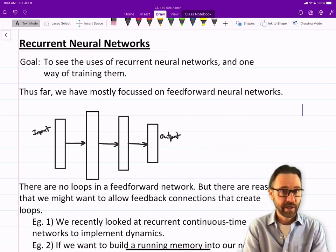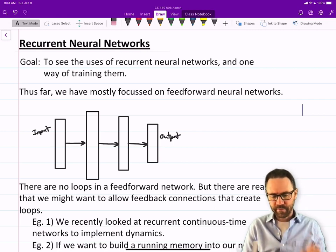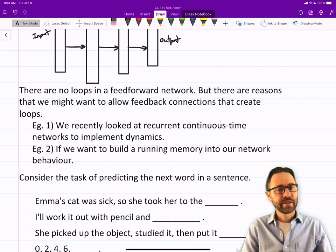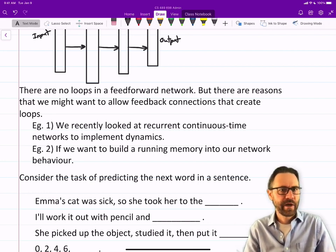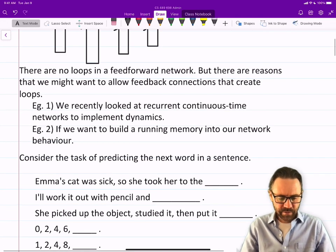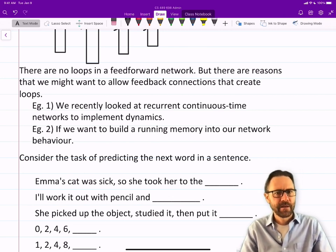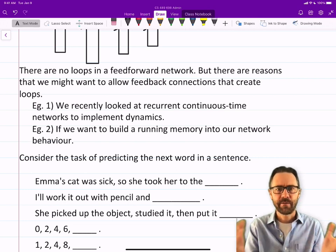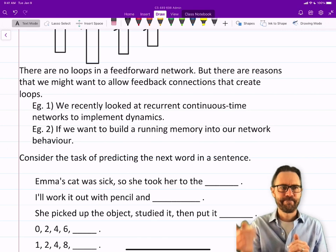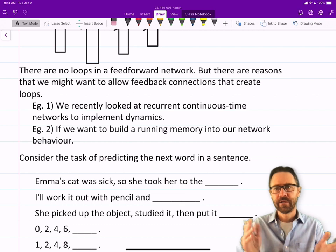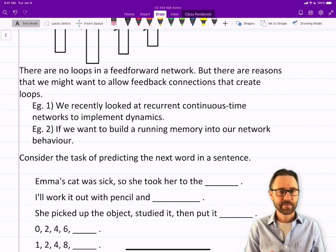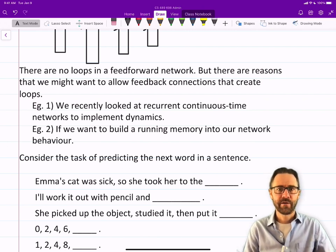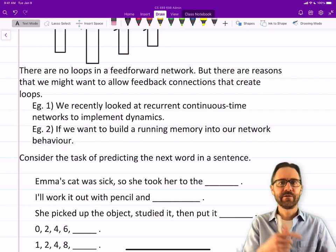And one popular way of training them. Thus far, we've mainly focused on feedforward neural networks — you've got an input, it goes through a sequence of layers, and then there's an output. There are no loops in a feedforward network, but there are reasons we might want feedback connections that create loops. For example, we recently looked at recurrent continuous time networks to implement dynamics. In the form of Hopfield networks, but you can have recurrent neural networks that don't just go to some equilibrium state — you can set up neural networks that execute some dynamics, like go through an orbit like an oscillator, or even implement dynamical systems like the Lorenz attractor. Another example is if we want to build a running memory into our neural network, so that the network can use previous information to make decisions in the future.